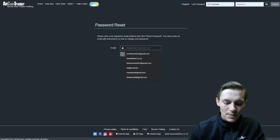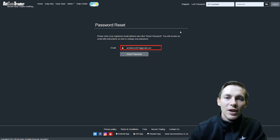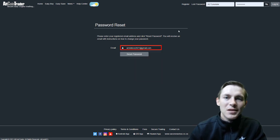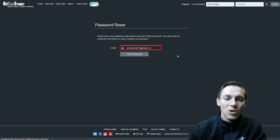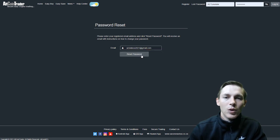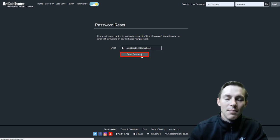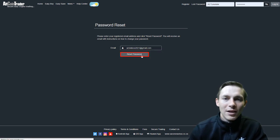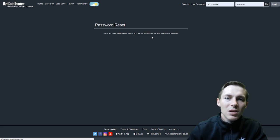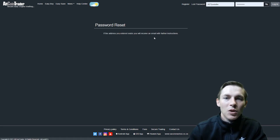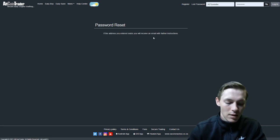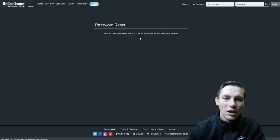We will then be asked to fill in our registered email address. Please make sure this is the email address that you used to register your account. We will then click Reset Password. Once we have clicked Reset Password, an email will be sent to us with a password reset link. The email will look like this.